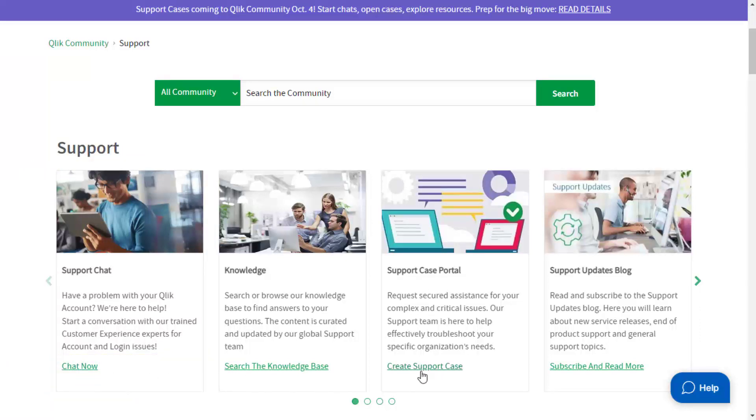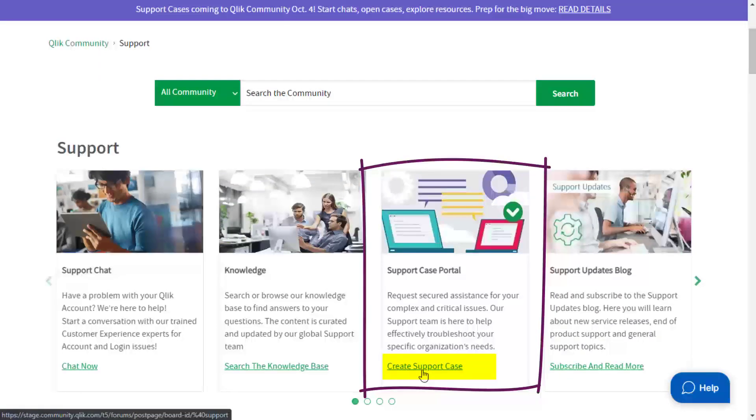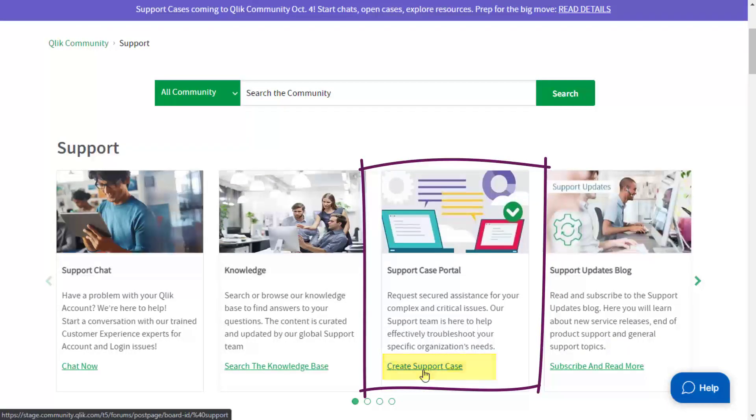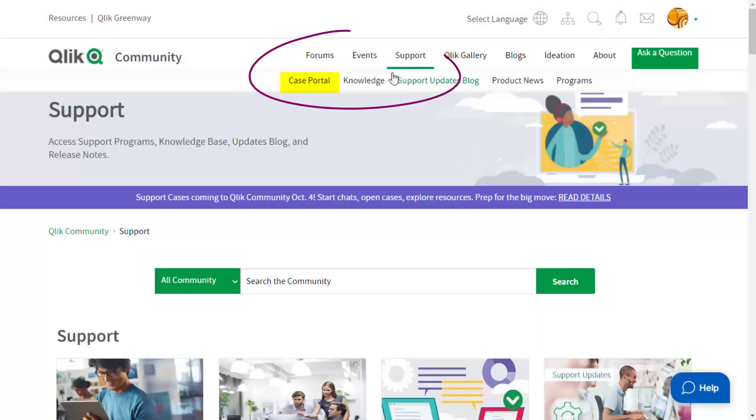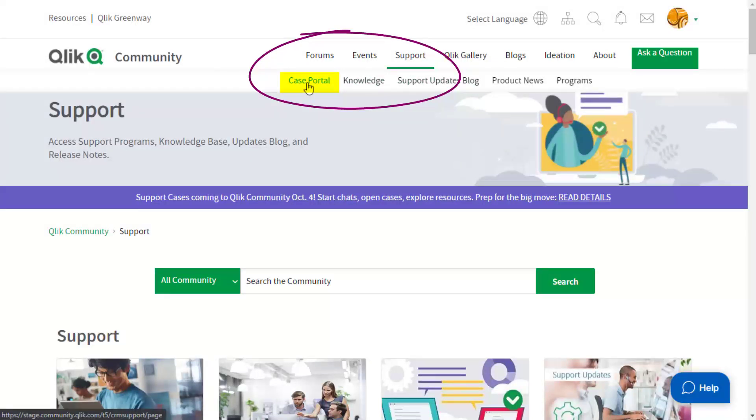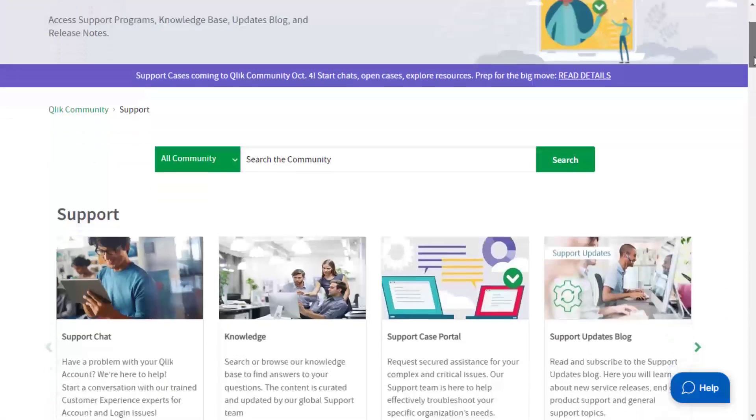Or, if you logged in and would like more guided assistance, create a new support case by providing a brief description of the issue you are facing. Click on Case Portal at the top to review and get updates on existing cases.